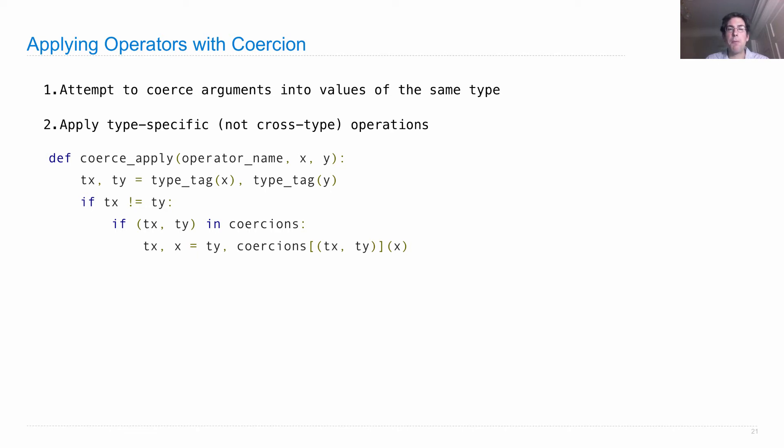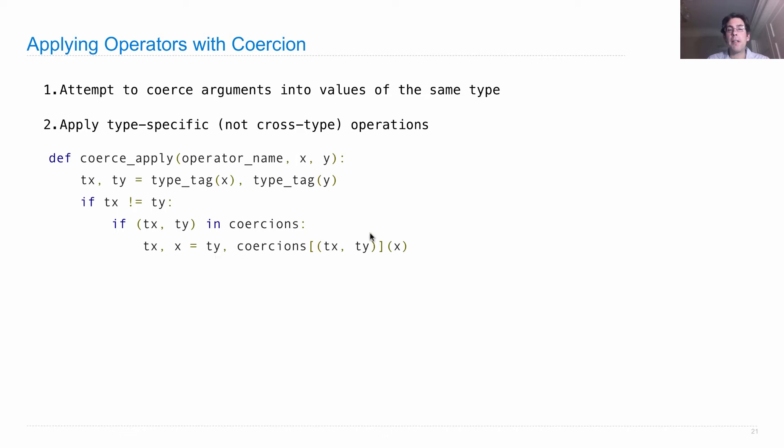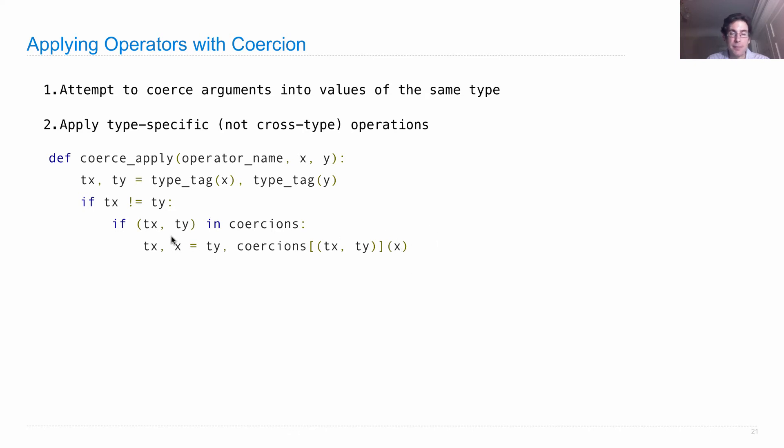At which point, we can replace the type and the value of x by the type of y and whatever we get by calling that coercion function on x. So if x was a rational number, now it's a complex number, really representing the same value but with a different type.